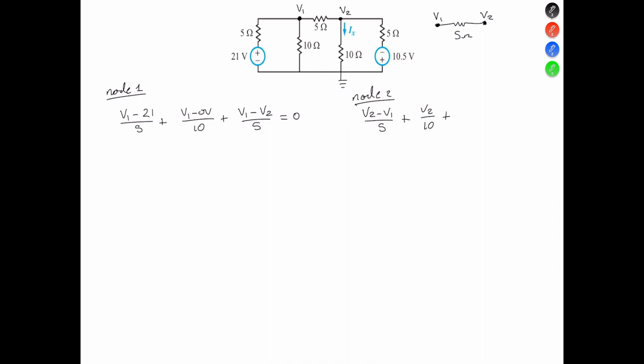In this case, the terminal of the voltage source that is connected to ground is positive, so we're going to say V2 plus 10, plus V2. V2 equals 0.